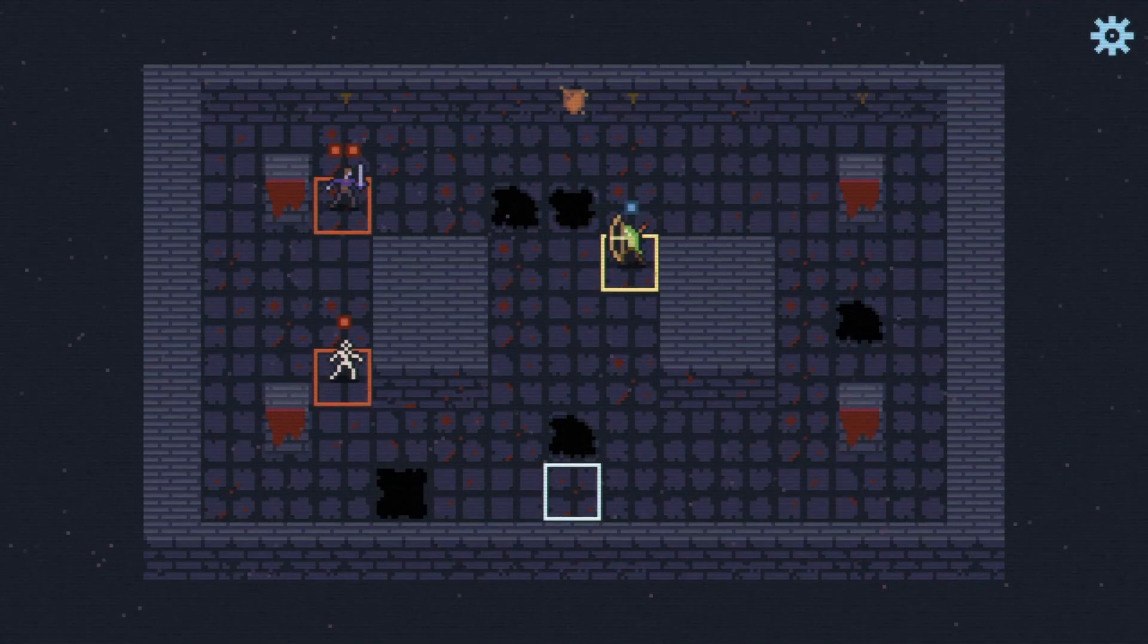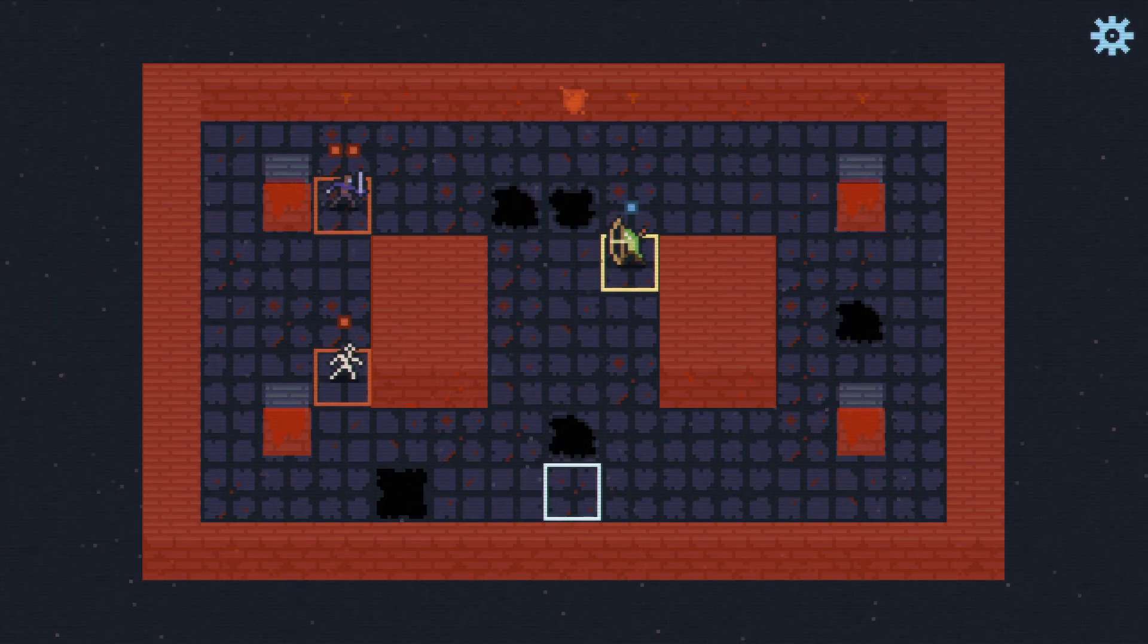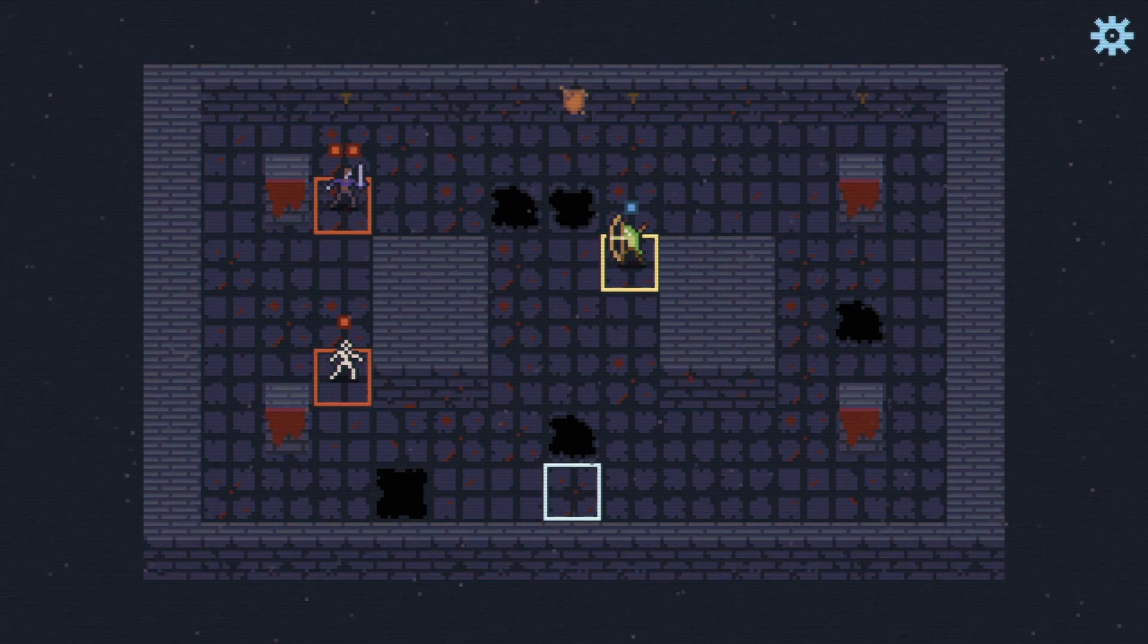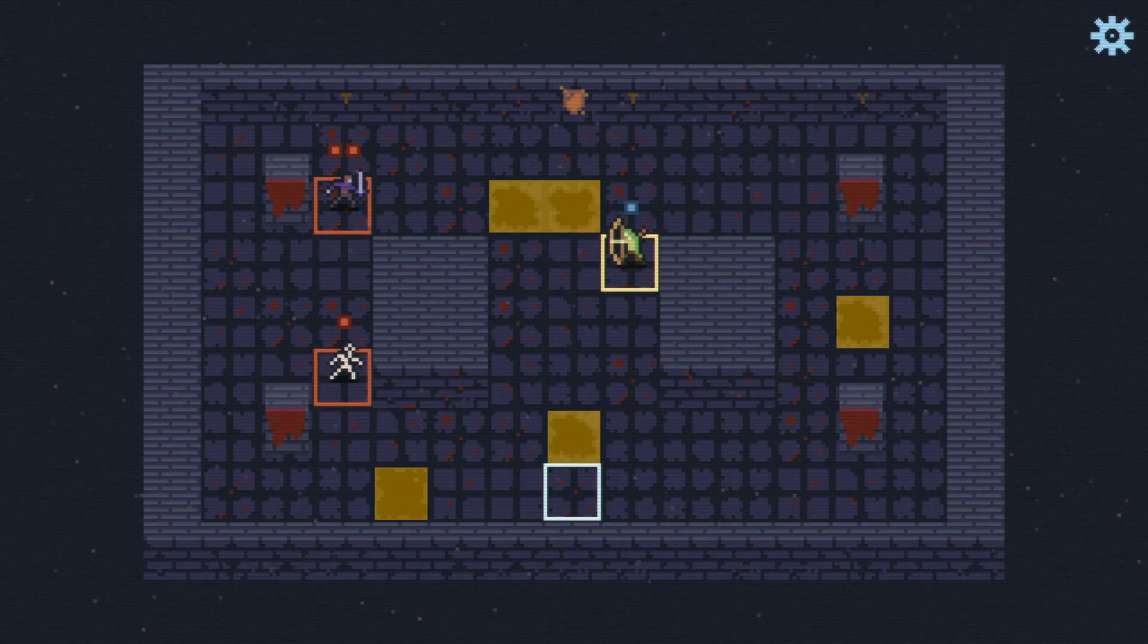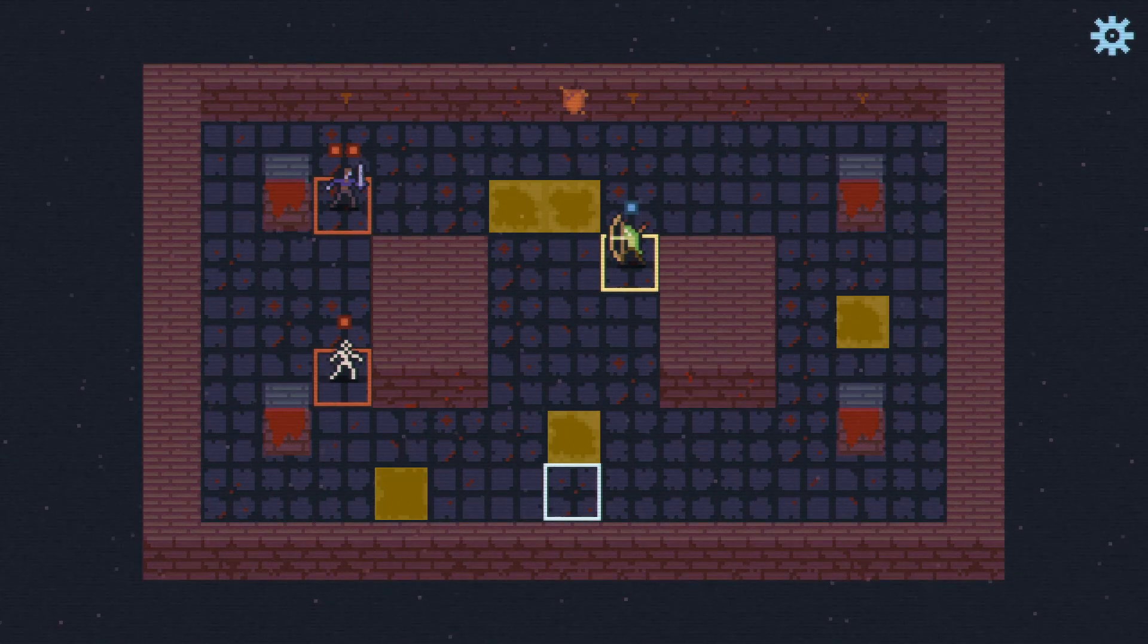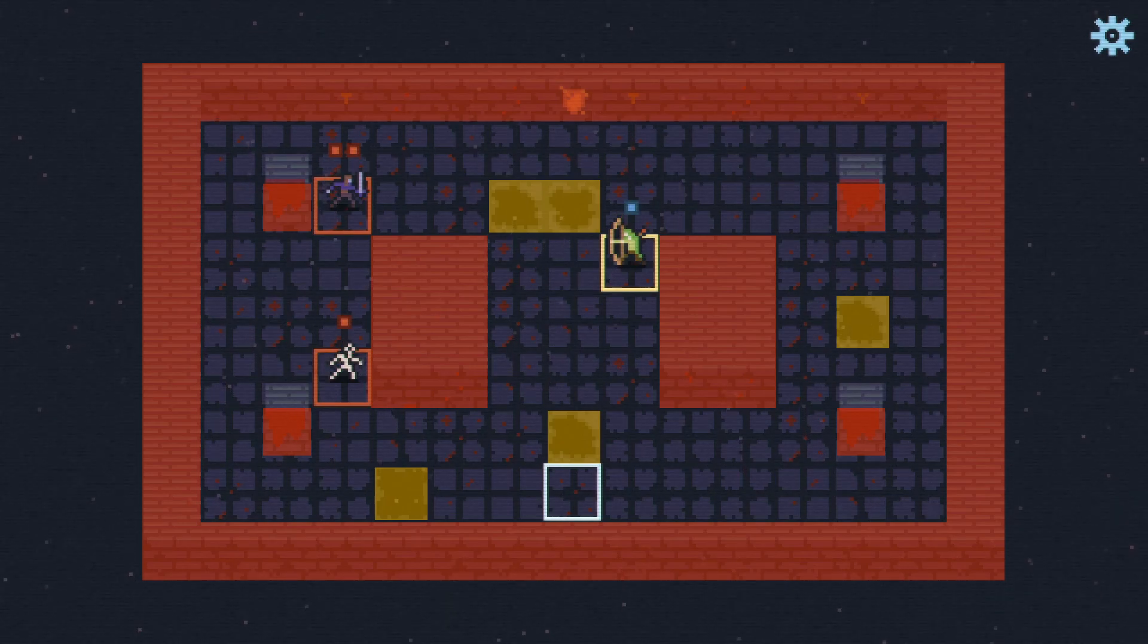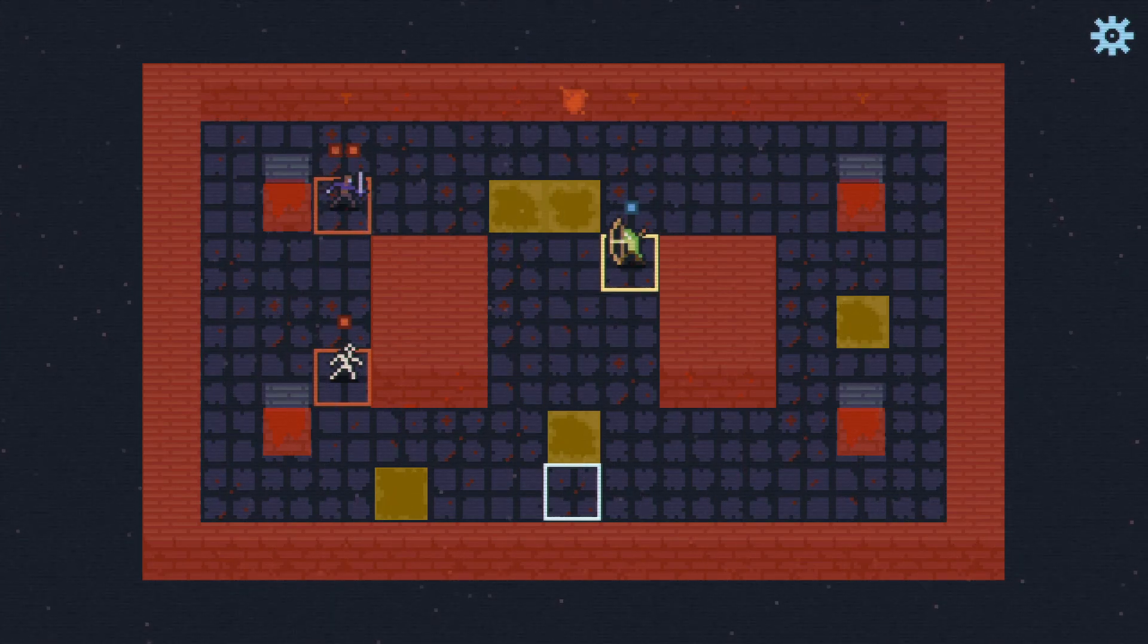The isSolid property is for walls and other cells that should block both movement and line of sight queries, whereas the BlocksMovement property is for low-lying objects or holes in the ground that block movement but not attacks. These two properties, plus the absence of them to signal that a cell is both open and traversable, are all I need to set up the game grid.